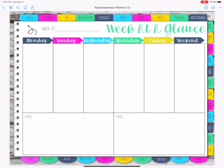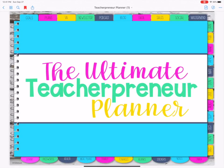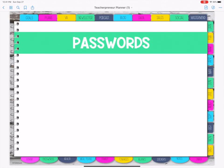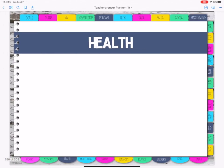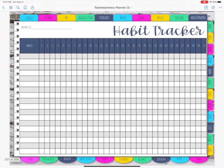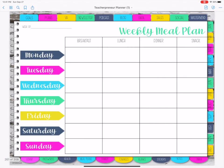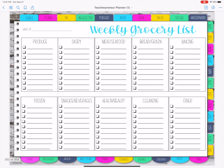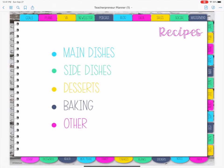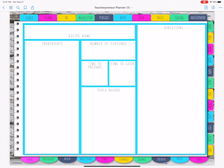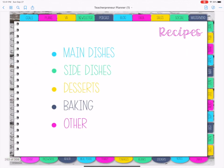Now we're going to go over the bottom, starting from the far left. That is where your cover is. The next one is your passwords, then you've got health, and then meal plans. This one is great because if you create it on your iPad or on your computer you can actually pull it up on your phone in the grocery store. And then we've got recipes — each of these are clickable and they are all color coded as well.